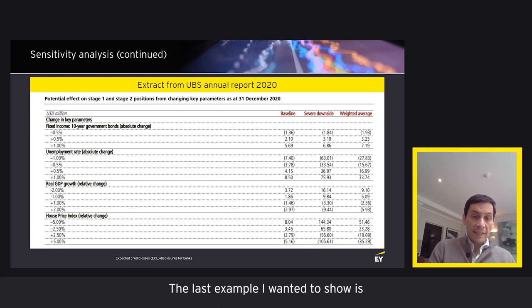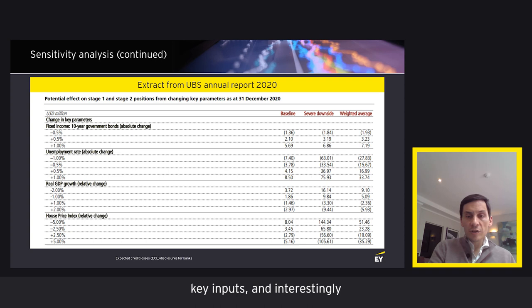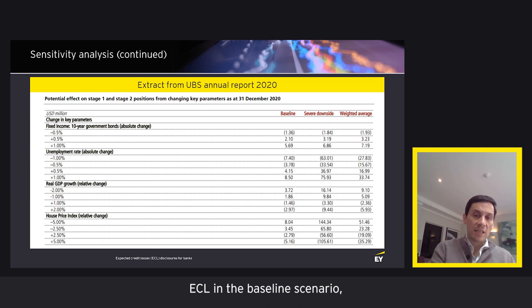The last example is a good disclosure from UBS, providing single-factor sensitivity for key inputs. Interestingly, this shows the effects of a shift for each of the different scenarios — for example, how a 1% increase in the unemployment rate has a different effect on the ECL in the baseline scenario, the downside scenario, and in the weighted average ECL.